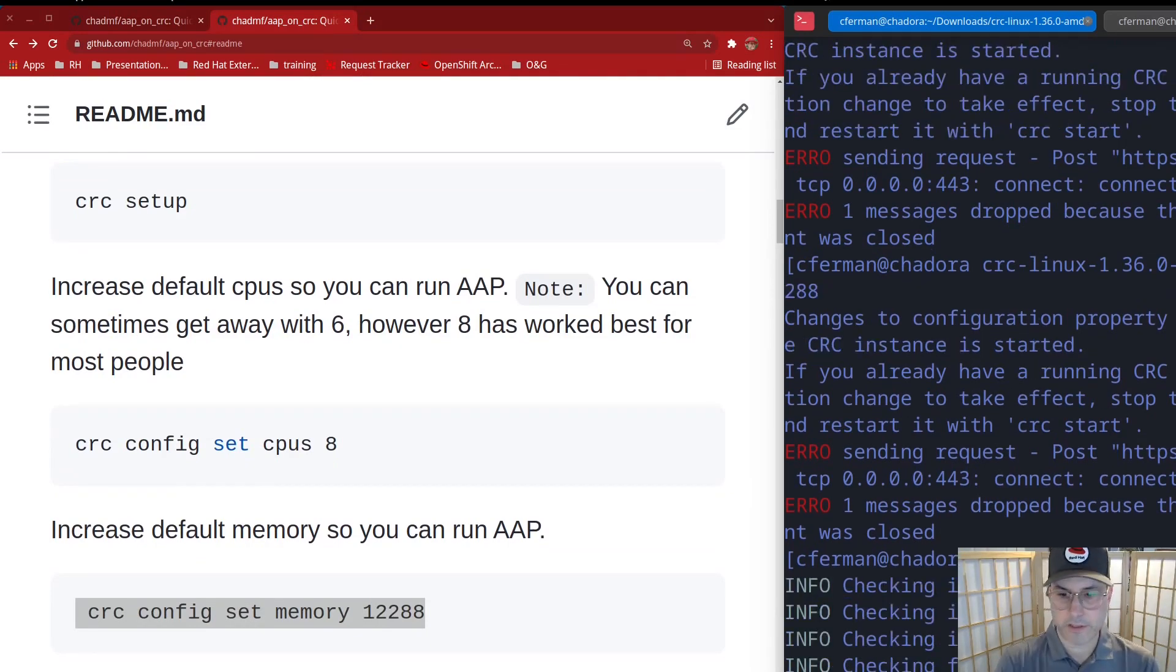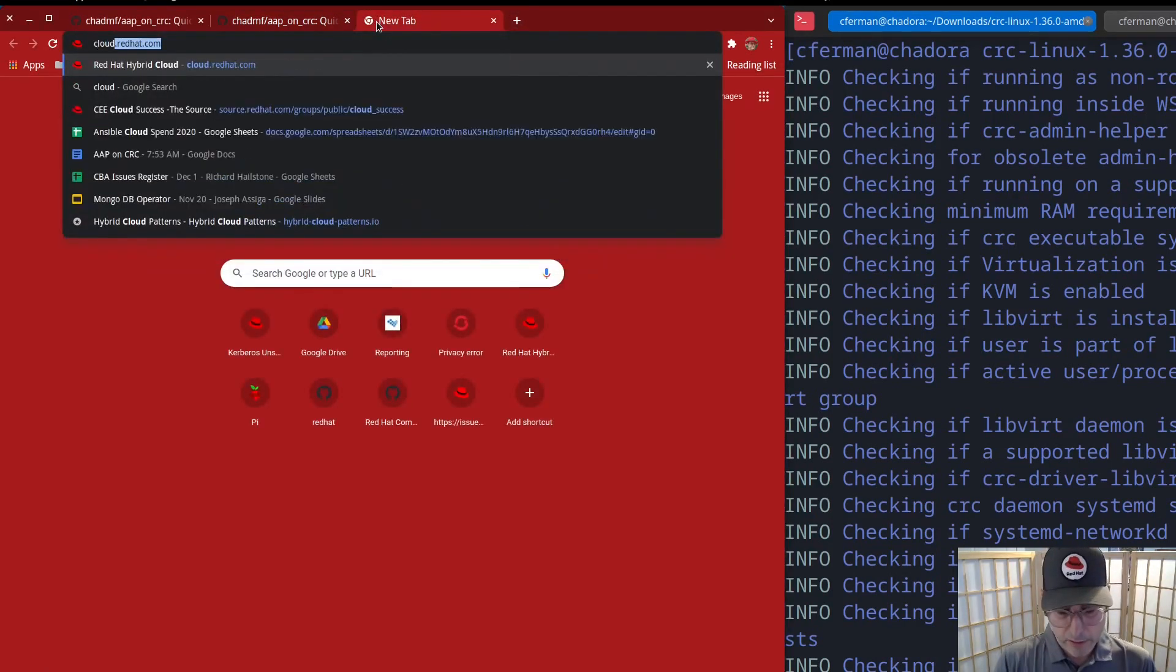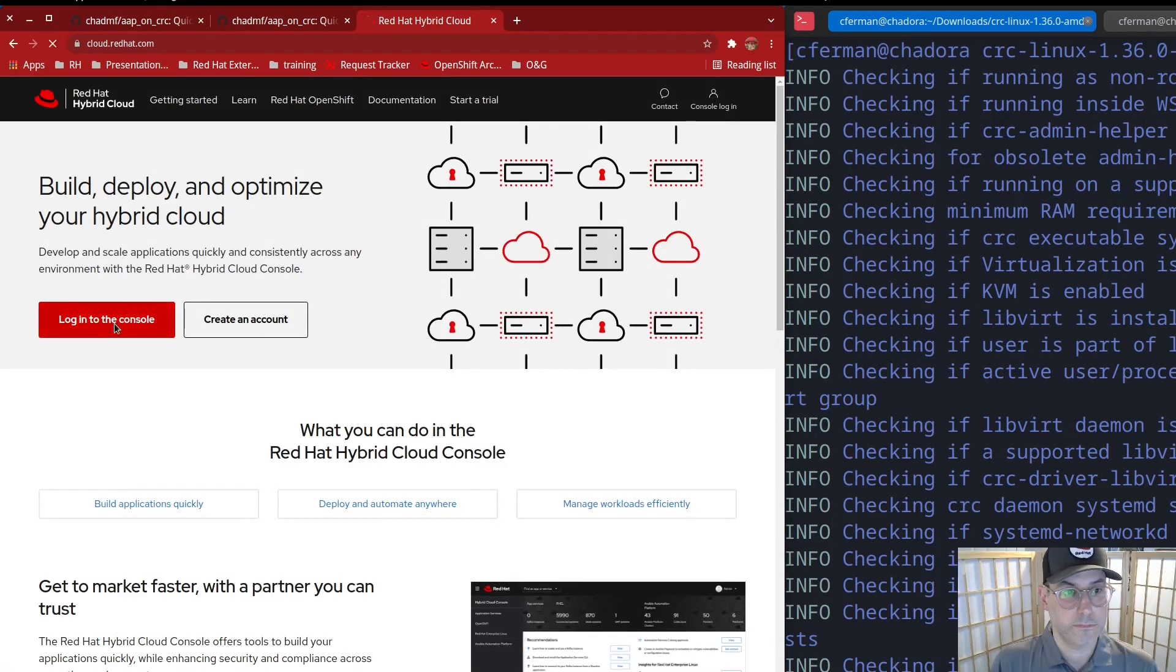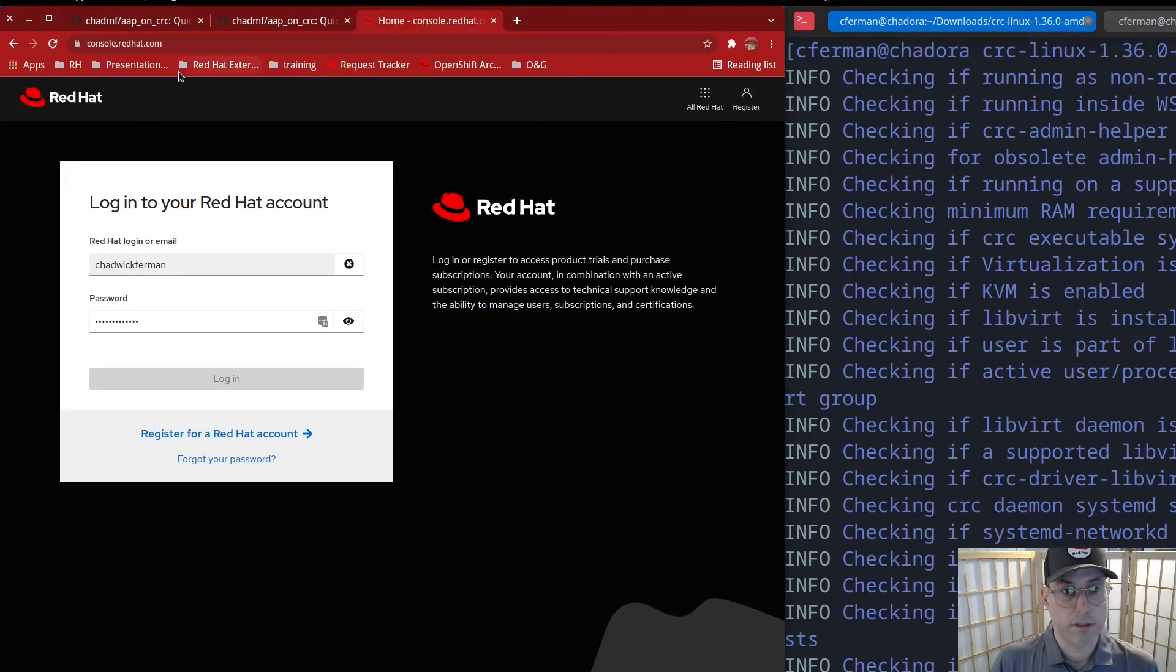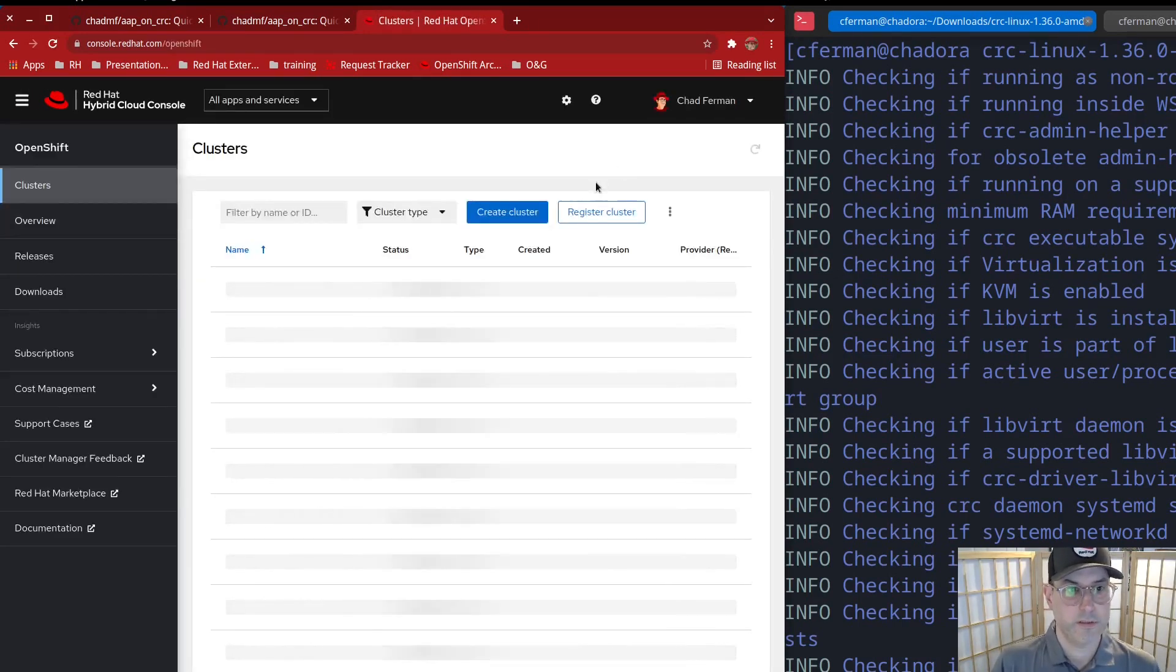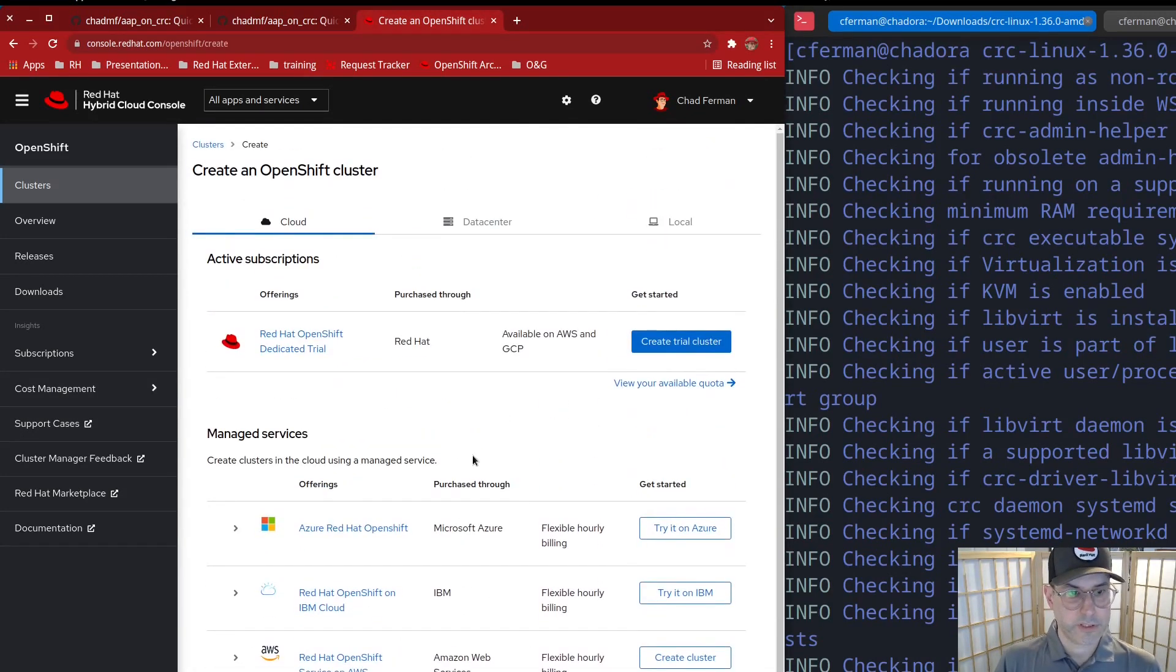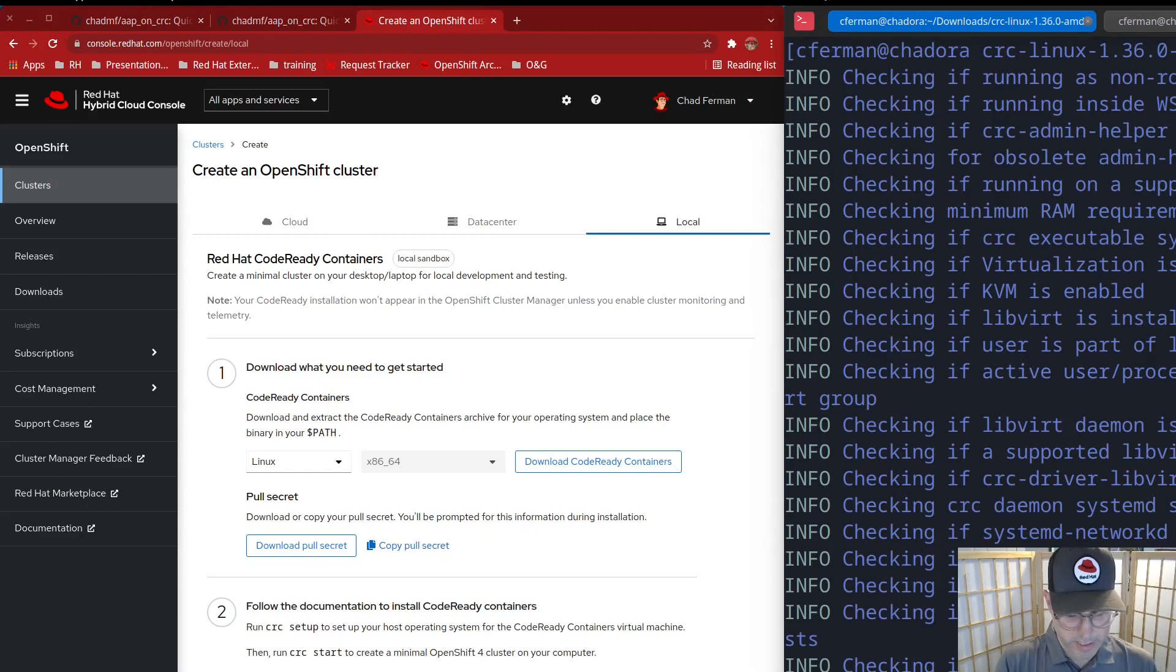You can ignore those error messages. It's trying to talk to the API. Oh, so this is the fun part. So you're going to need a pull secret. So the way that you get that is you will go to cloud.redhat.com. Log into console. The way I get to this is go to the OpenShift link here. When you click on create clusters, you should be able to download a pull secret. Yep. Go to create OpenShift cluster local and download pull secret. You can also just copy it, which is probably the best, but just copy it and then paste here.